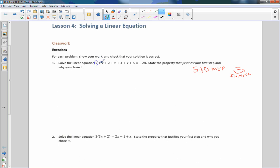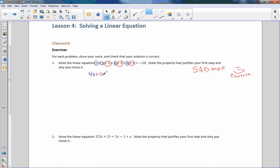I look and I see that I have multiple X's on one side. I also have constants on the same side of the equal sign. So I circled all of my like terms — it's all addition. I have X plus X plus X plus X, which is 4X. And then 2 plus 4 is 6, plus 6 is 12. So I have 4X plus 12 equals negative 28.